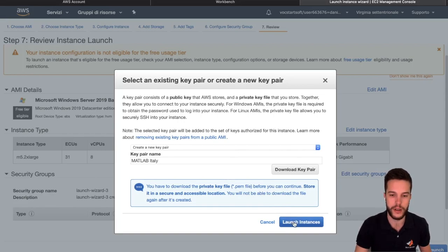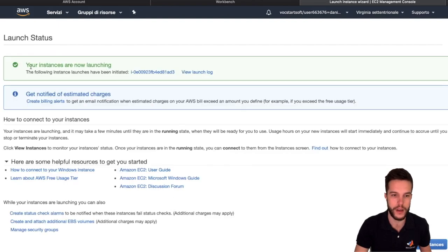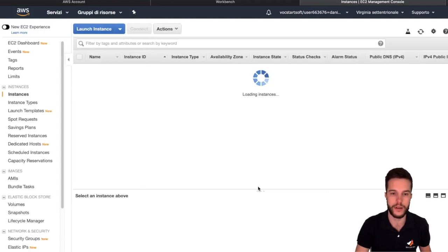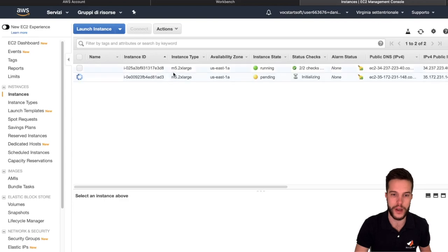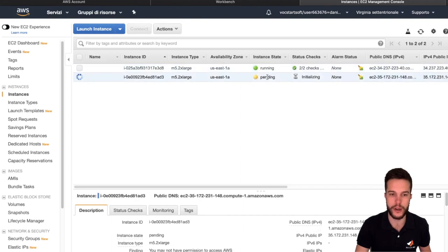Now you launch the instance and wait. Your instance is now launching, so our machine is starting. We can click View Instances to see what instances we have. The first one is the one I had before, and the second one is pending because it is actually starting up.